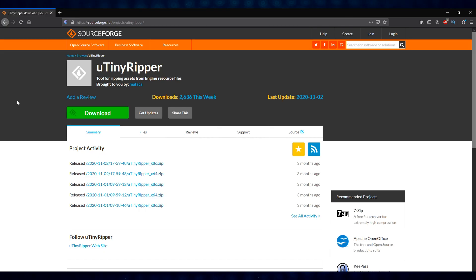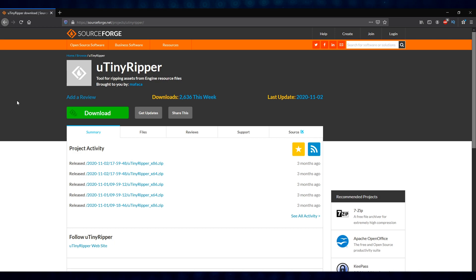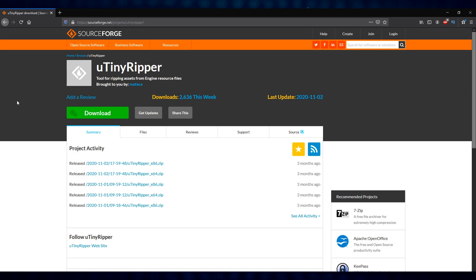All right, next we're going to go over to SourceForge. Again, the link is in the description below, and we're going to download a little tool called uTinyRipper. This is a Unity asset extractor. It's a pretty effective and easy version of some of the more comprehensive decompilation methods that you can use. But for the sake of what we're trying to accomplish here, this will do just fine.